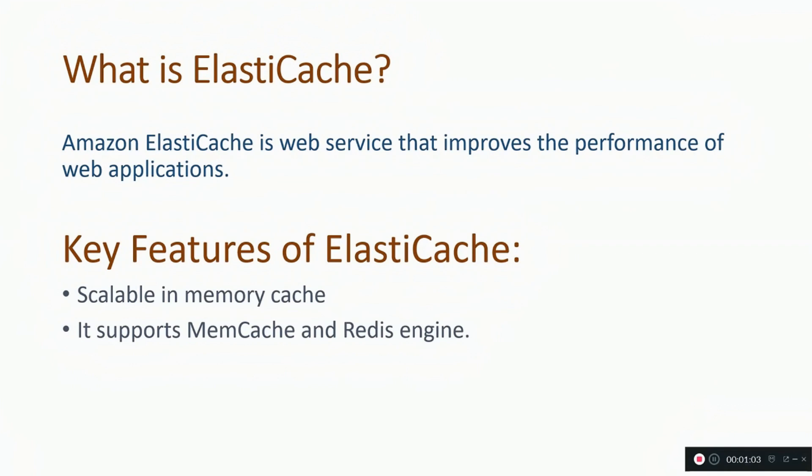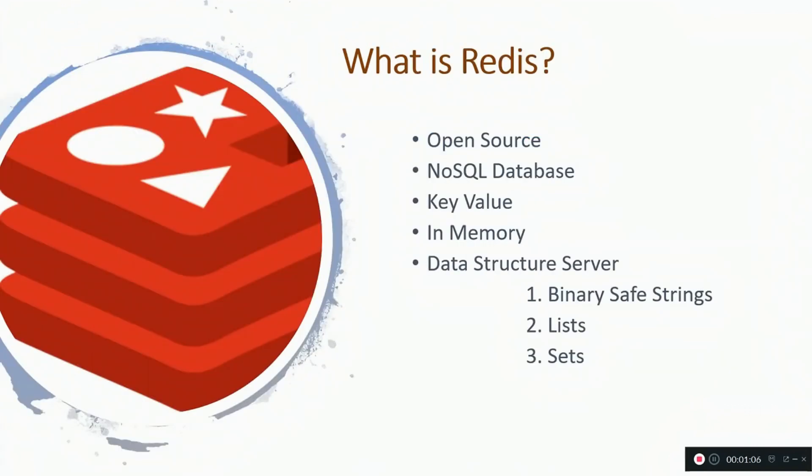Second, it supports Memcache and Redis engine. So now the question arises, what is Redis?